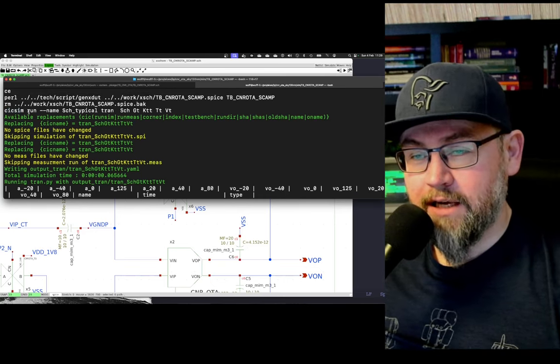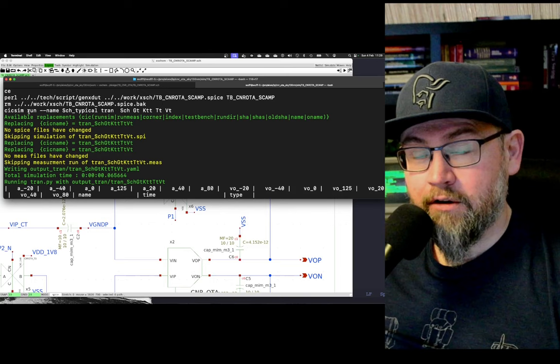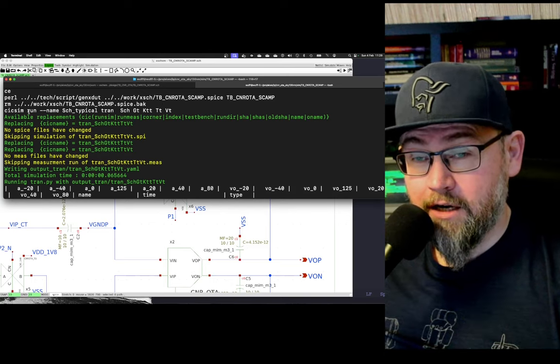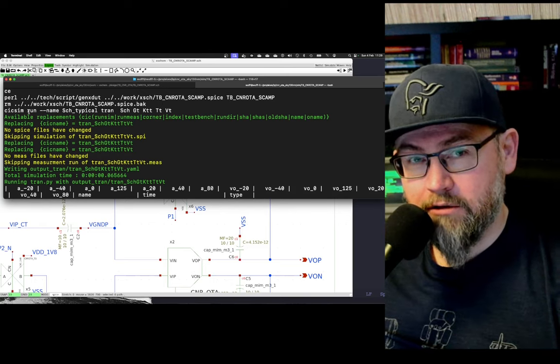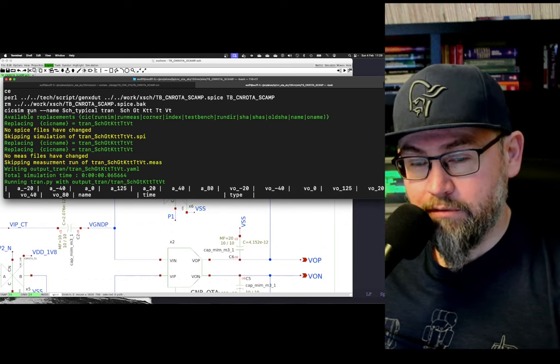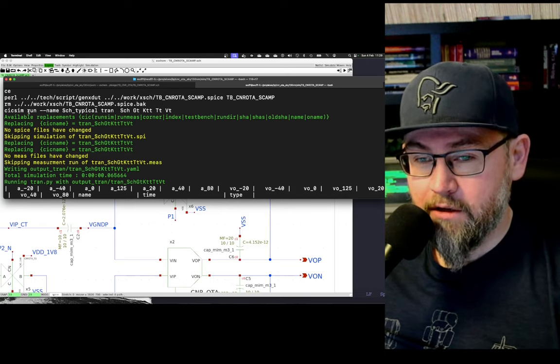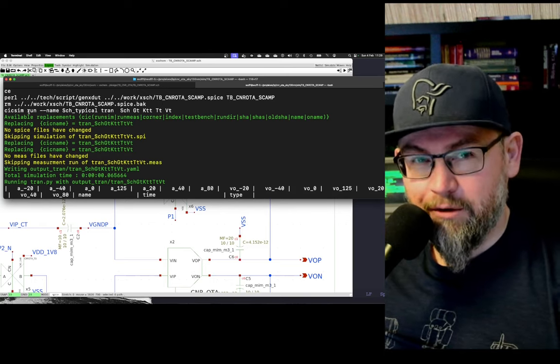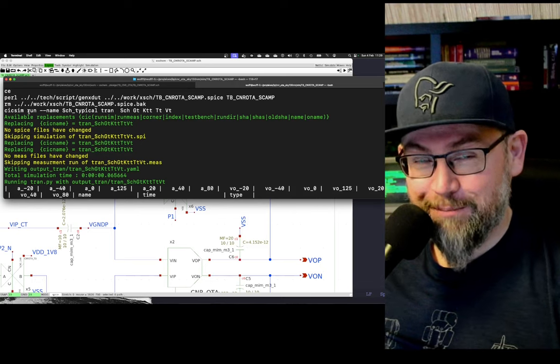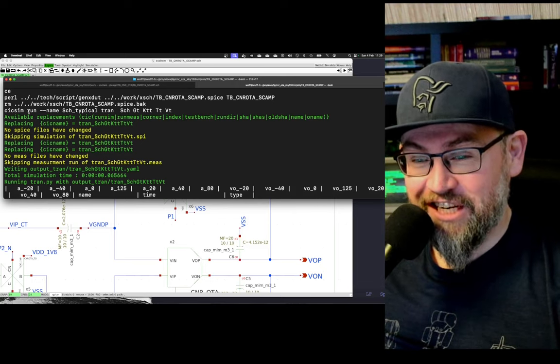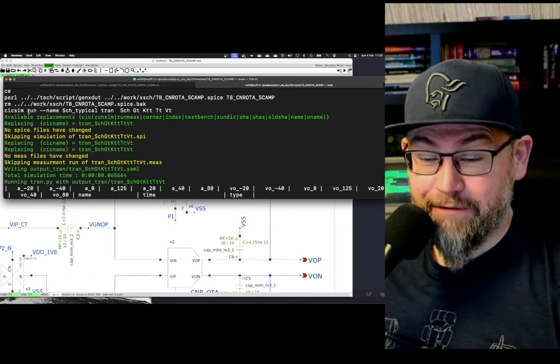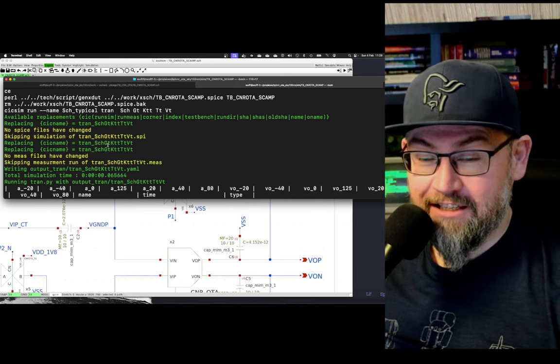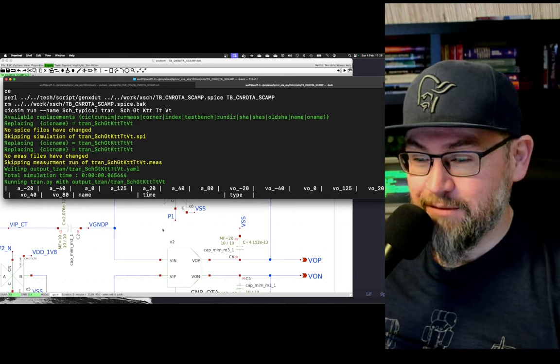has the ability to actually run a SHA algorithm or a hash algorithm on all the input files in the SPICE file and figure out if the SPICE file has changed. And if it hasn't, then it doesn't rerun the simulation.